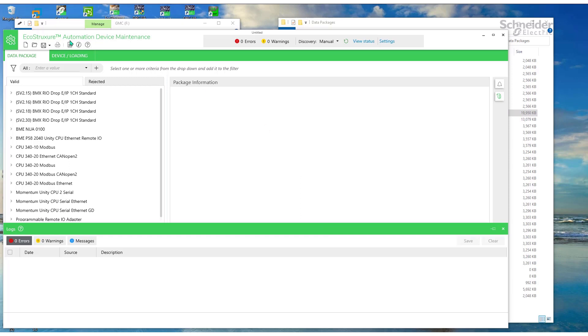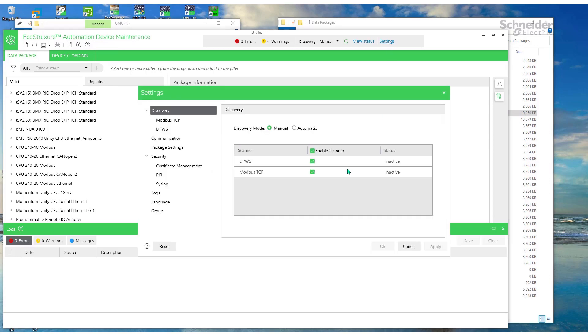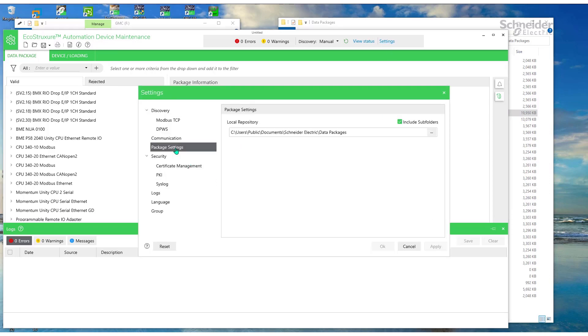Okay, launch the EcoStruxure Device Maintenance Utility. Select Settings, and then that's the package location. So the firmware file needs to be in that location.